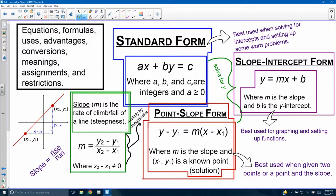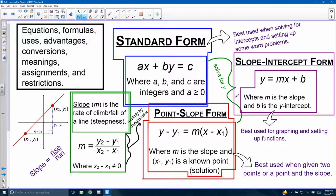Standard form is something you don't use all that much for graphing. There are some benefits to it, like when you're solving for intercepts and setting up some word problems. Most of the time you're seeing integers — it's going to be a positive integer. Slope-intercept form is something you get by solving for y, getting y by itself from standard form. Y equals mx plus b: m is the slope, b is the y-intercept. That's something you've probably seen for a long time.